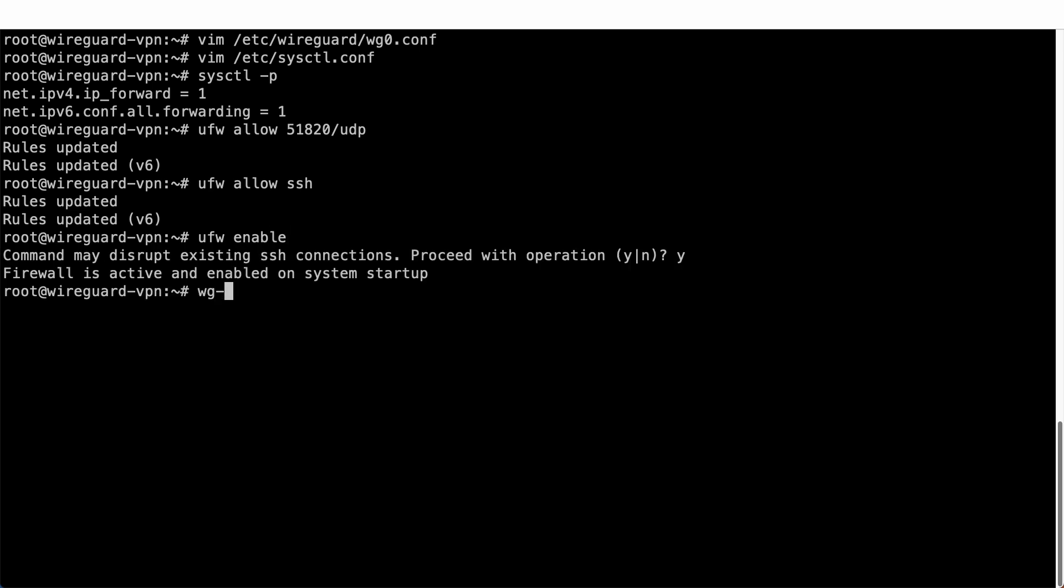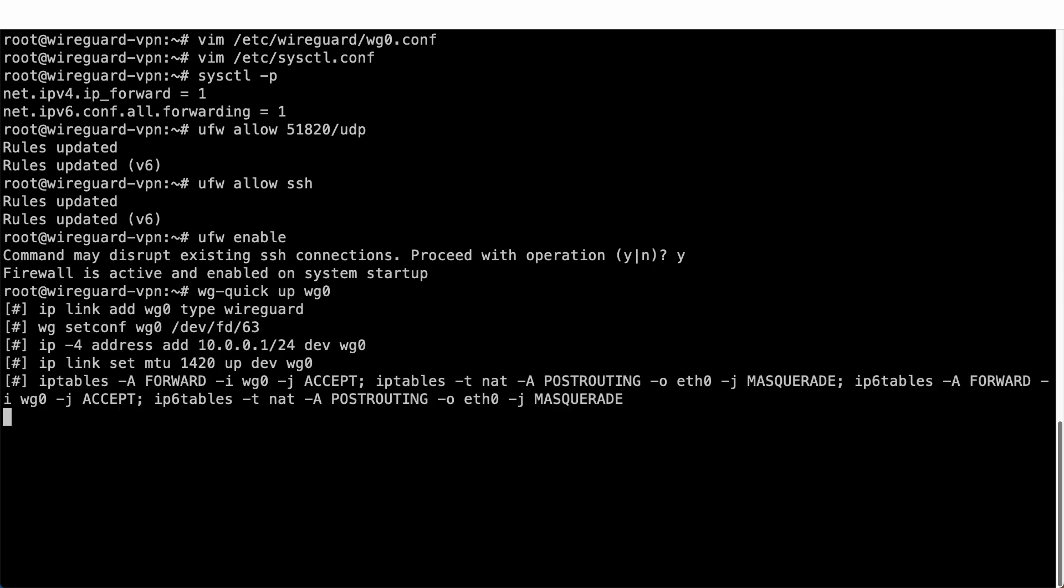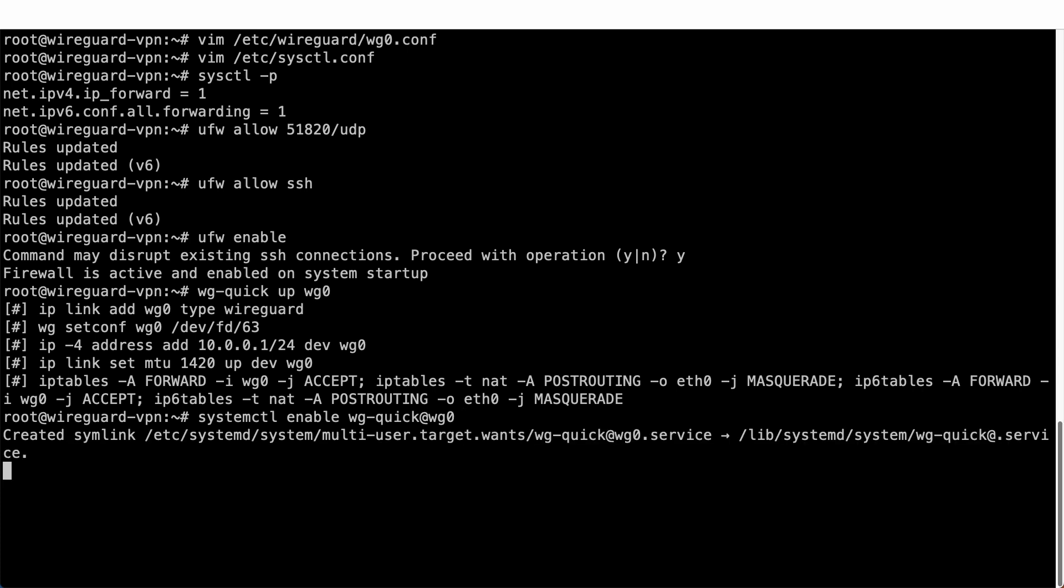Run WG-Quick up WG0 to run your WireGuard VPN. Run systemctl enable WG-Quick at WG0 to make it start automatically and be active every time you reboot your server.